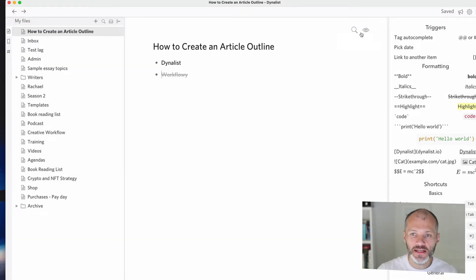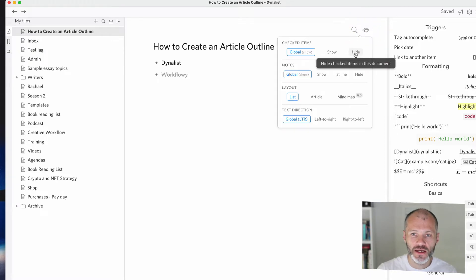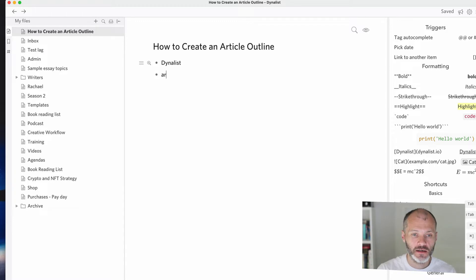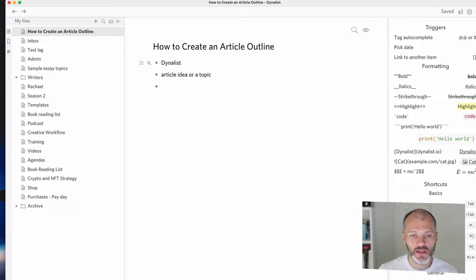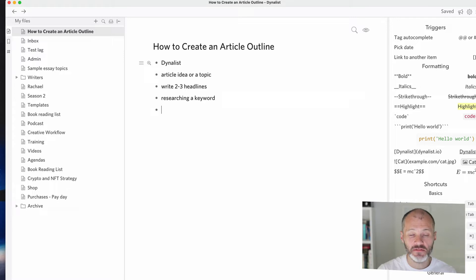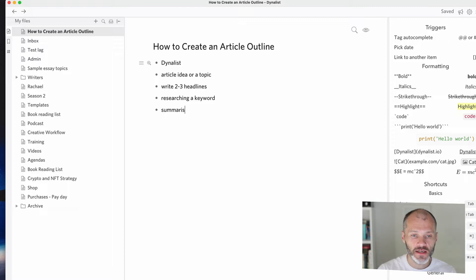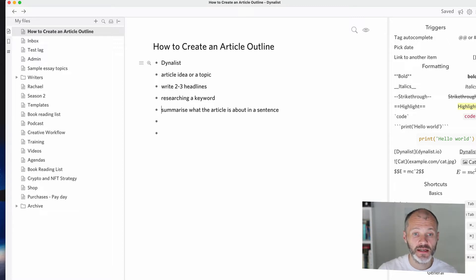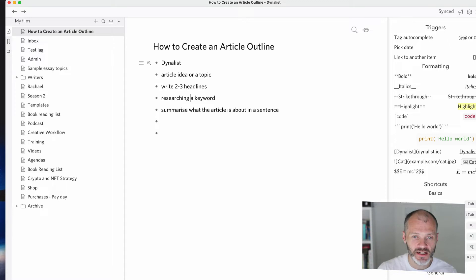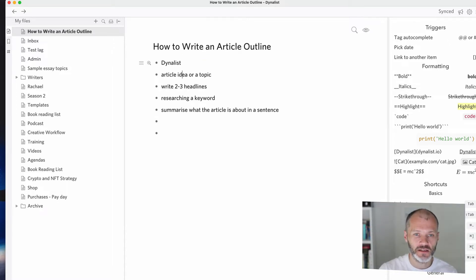The second thing that you'll need if you're going to create an article outline is an article idea or a topic. So you need to figure out what the purpose of the article is. And to do that, I always recommend maybe writing two to three headlines or researching a keyword if it's an article that you're going to publish on your website or alternatively summarize what the article is about in a sentence. So that way you can give your article a bit of focus. Now for the purposes of this video, which will also double as an article on the Become a Writer Today site, I picked a keyword, which is how to write an article outline.